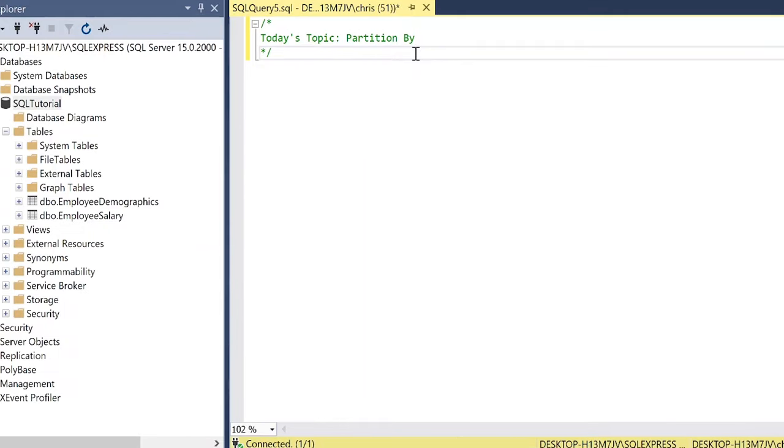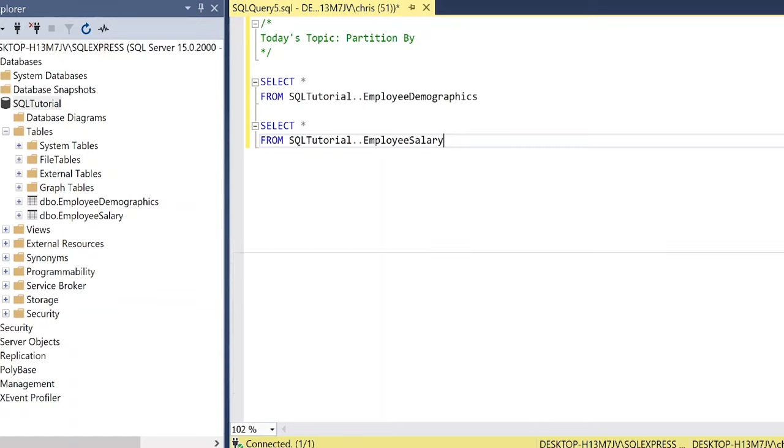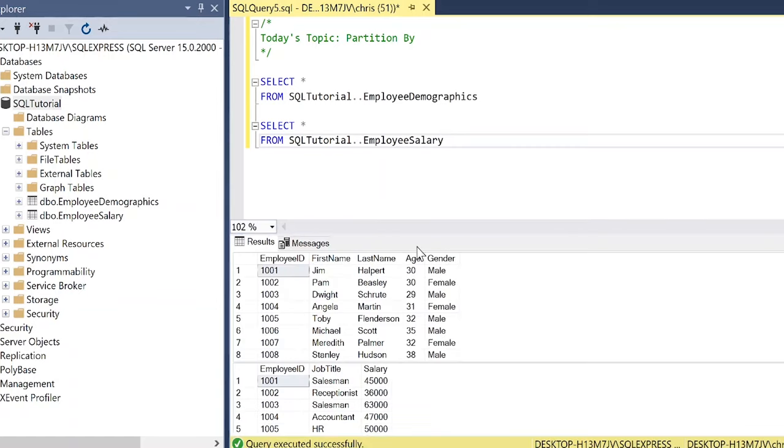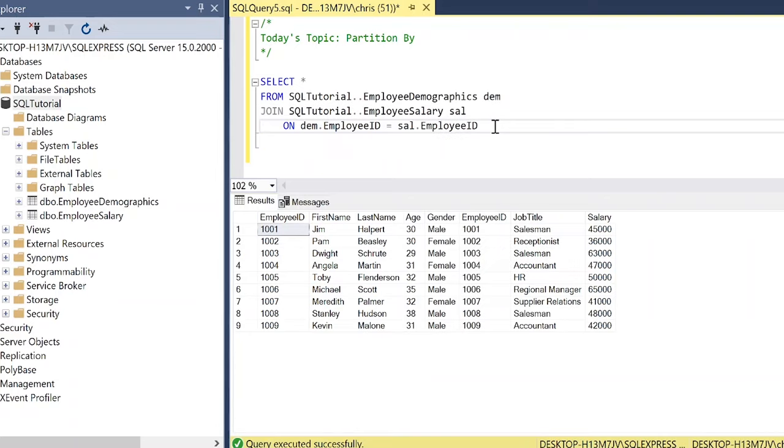We're going to be using these two tables on our left over here. So I'm going to pull those up really quick. So let's run this and let's look at these two tables one underneath the other. So what we're going to be using to demonstrate the partition by is this gender column as well as this salary column. And so we just need to join these two tables together on the employee ID and then we'll go from there. Now I'm not going to bore you with that. I'm going to skip ahead and we'll actually look at how to use this partition by.